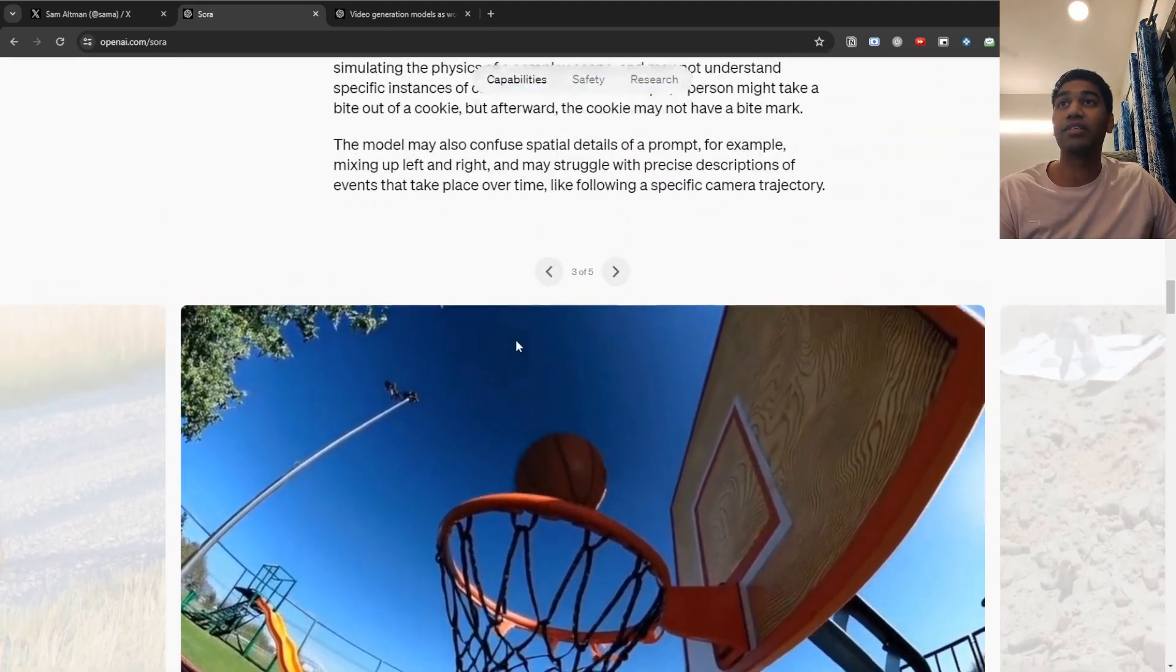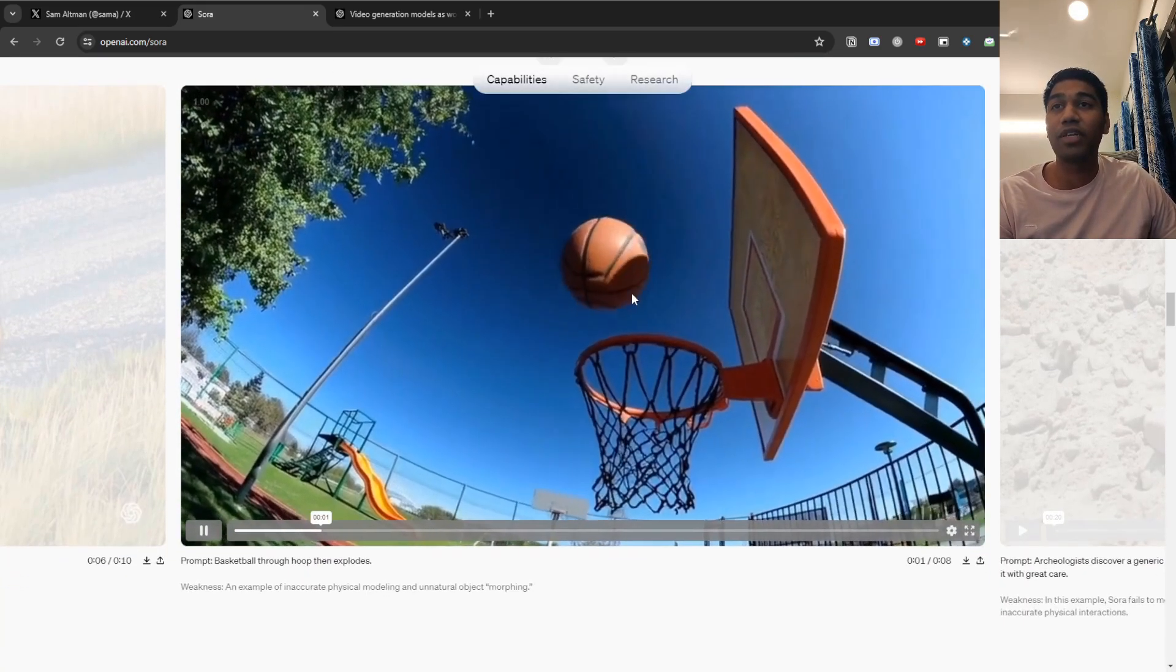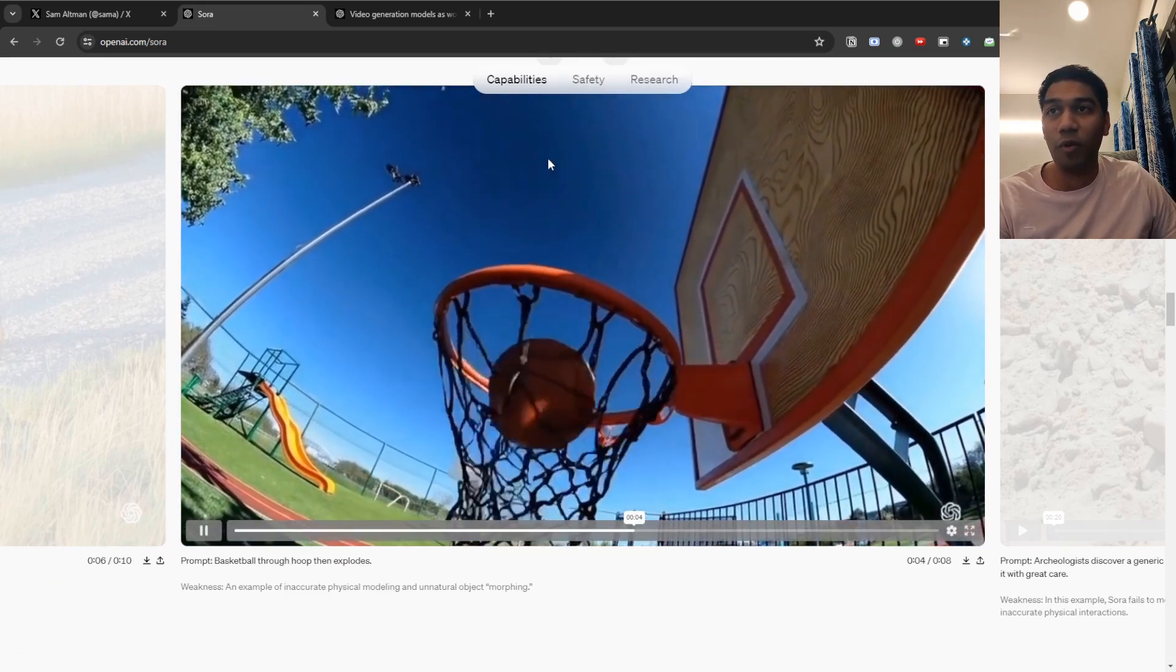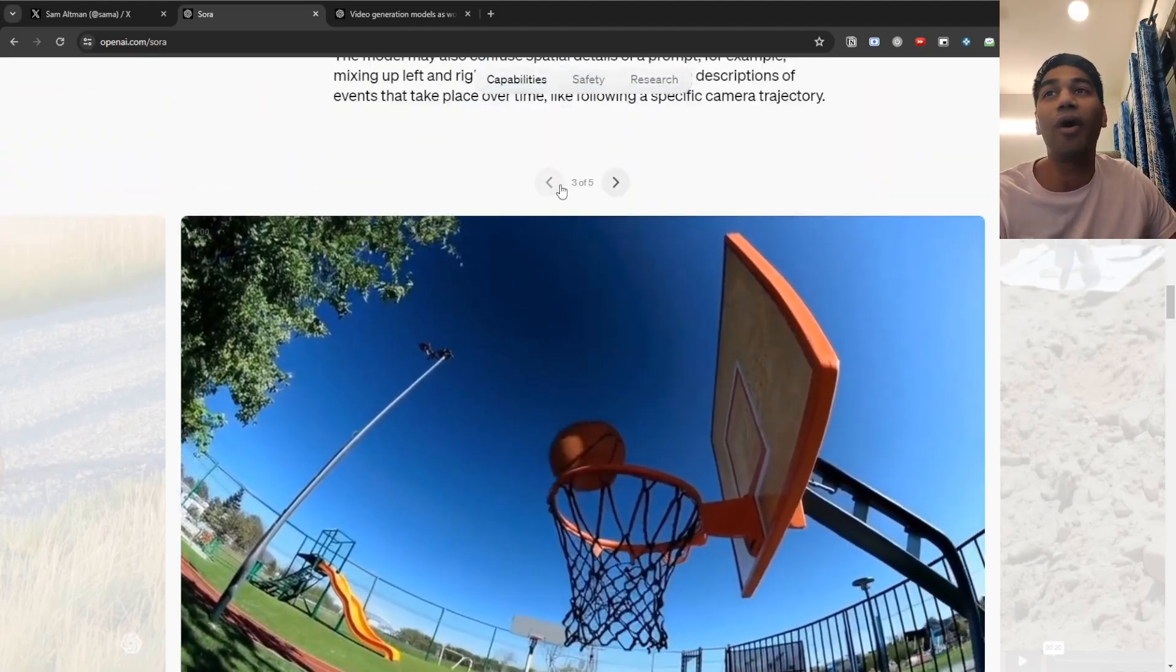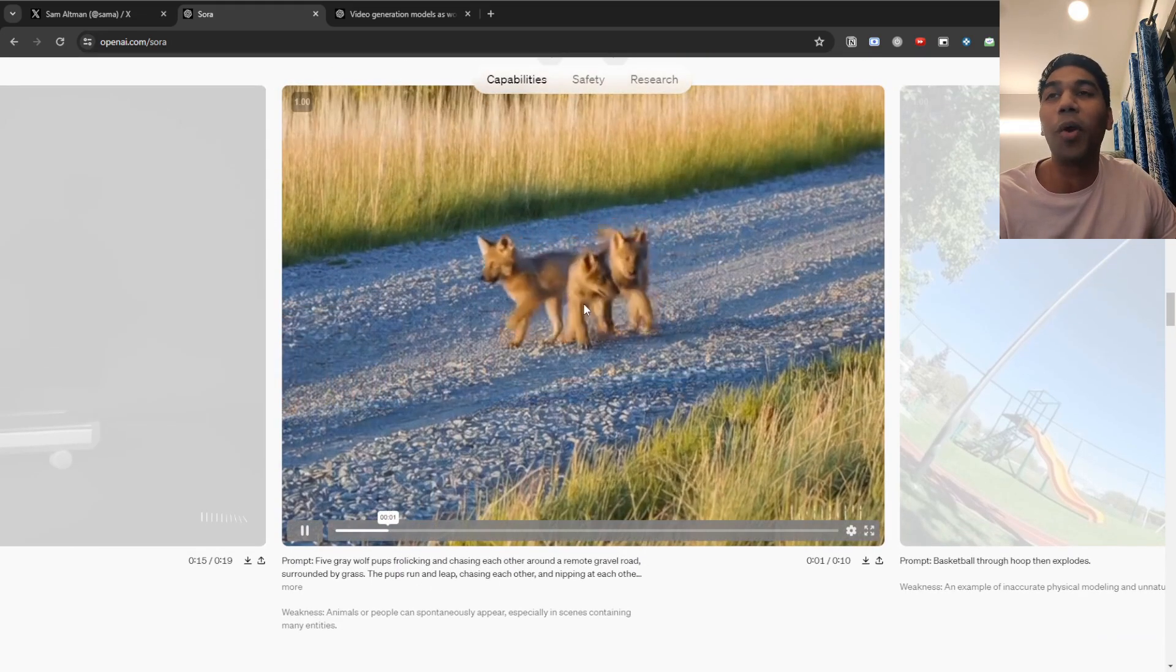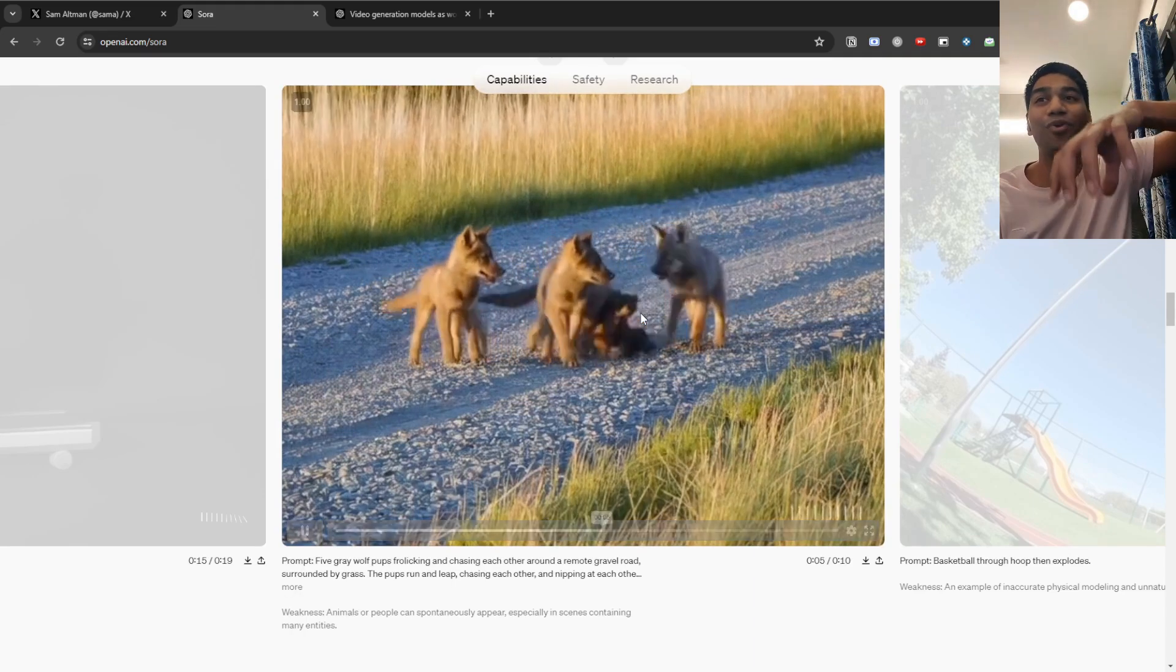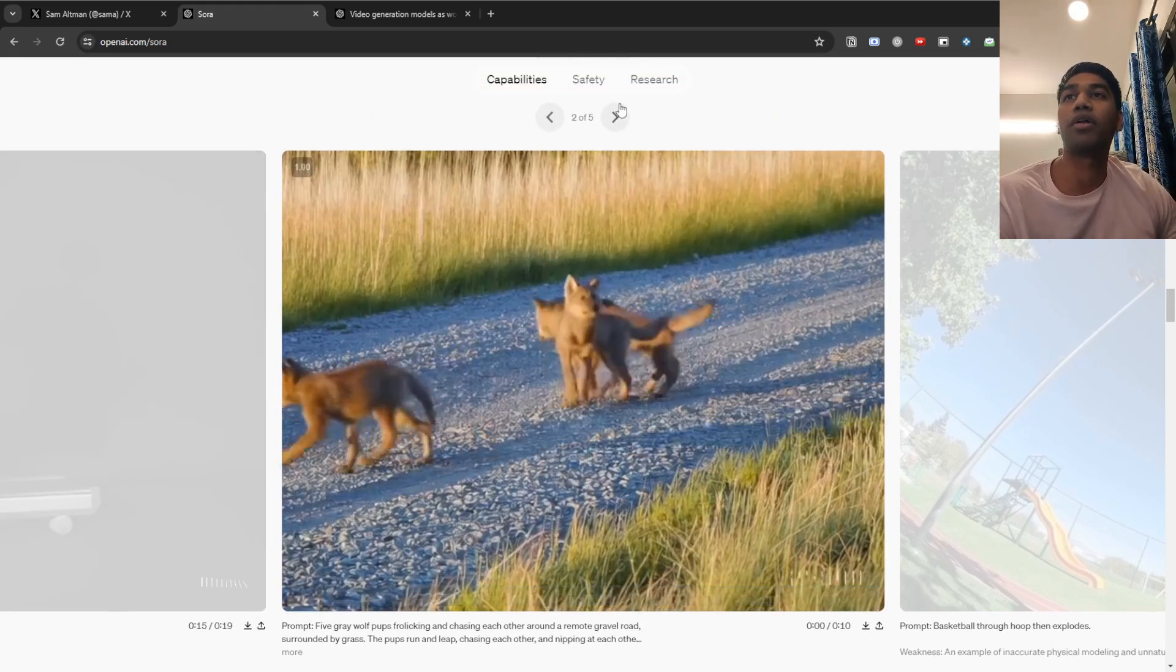But obviously, there are weaknesses, like some of them are obviously, for example, mixing up left and right, struggle with precise description of events. Like for example, if you look at this, it's basketball through hoop, then explodes. So it goes and then explodes, but it then still has a basketball. Or one of the cute ones is this one, where you can see five gray wolf pups. That's the whole prompt that they had to work with them. But you can see that it is not five, it is going into one another and everything and it's generating. So obviously, there are a couple of weaknesses that they have talked about.